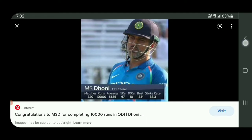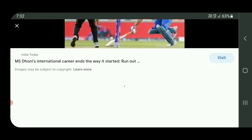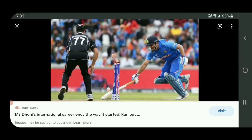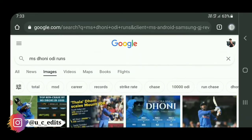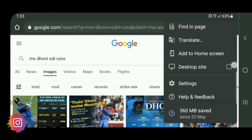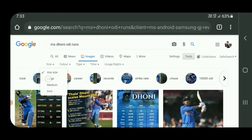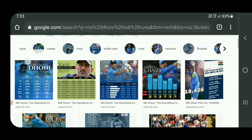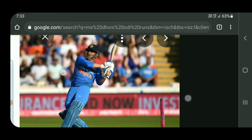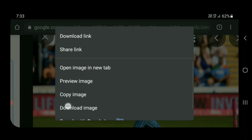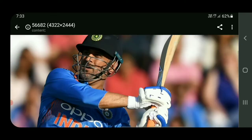You can see many people in the results. I will open the desktop mode and open the tools. This is a photo of HD quality. I will download the photo by opening it.